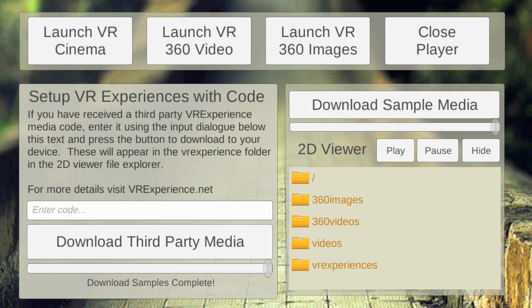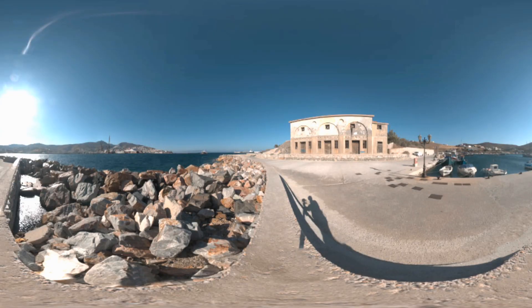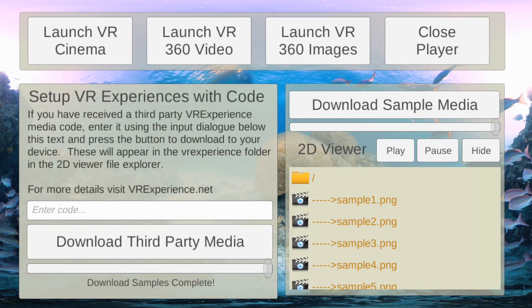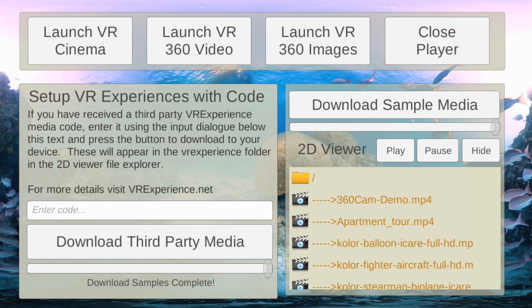On the right hand side I've got an explorer — this is a 2D viewer, not the VR viewing. This is just so you can see the data you've got in the system. If I click on one of these files I can see my images and see what I've got. You can also manually upload files into the system using file management software.